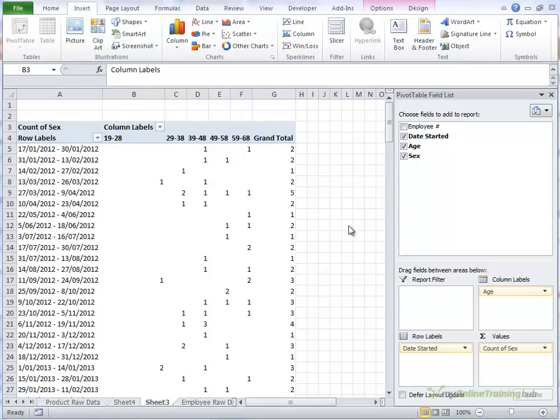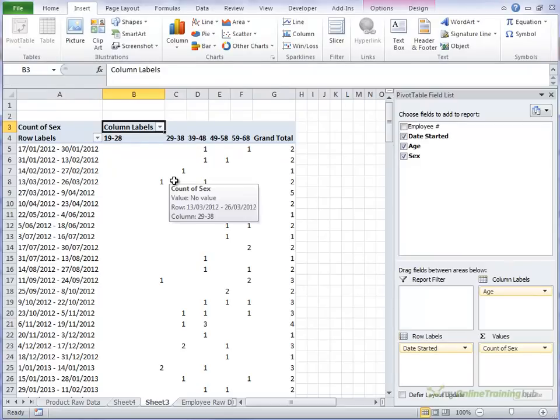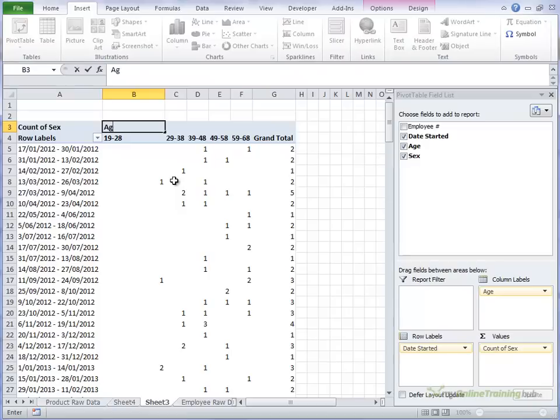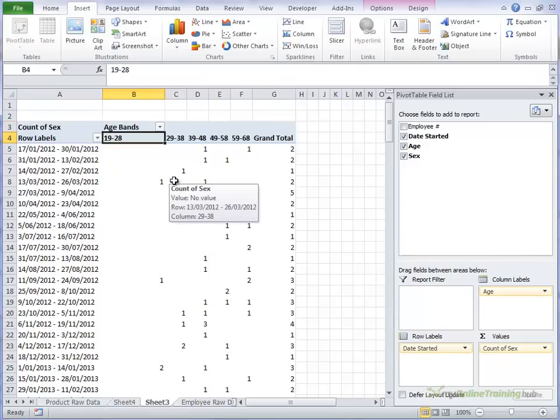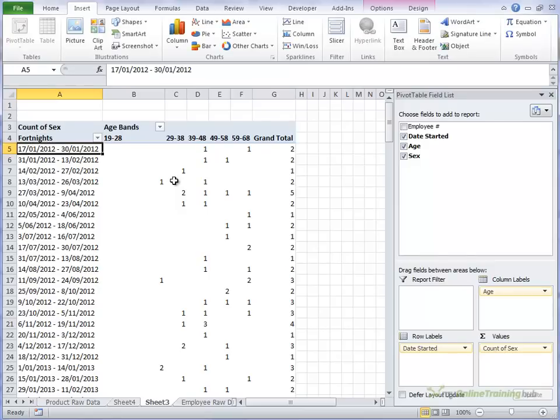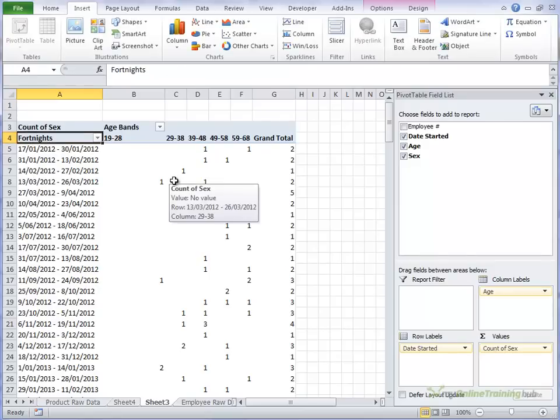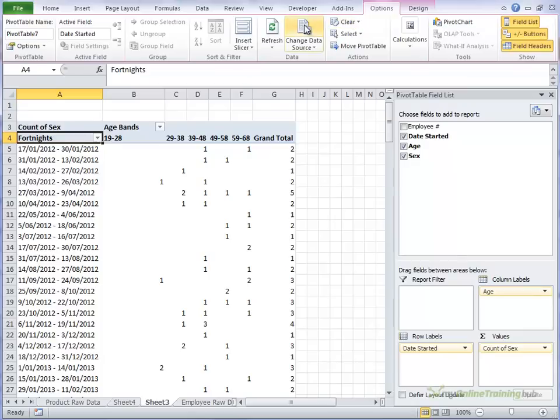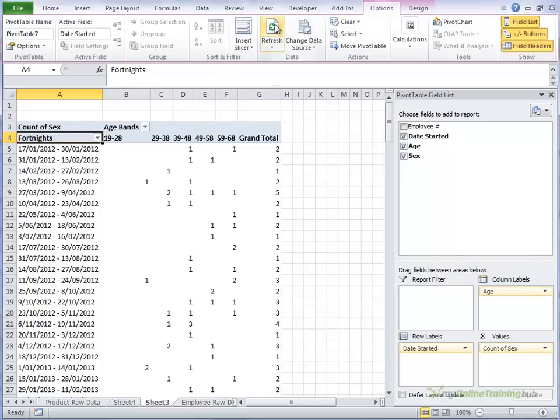The other thing we might like to do here is give our labels a bit more of a meaningful label instead of just column labels. For example, we'll call this age bands. And here we'll call this fortnights. OK. And if we were to refresh our pivot table, those labels stay there.